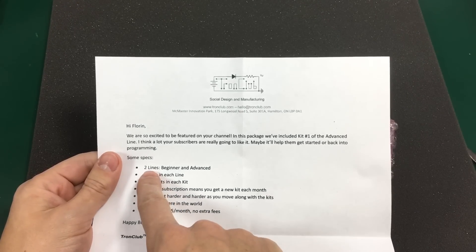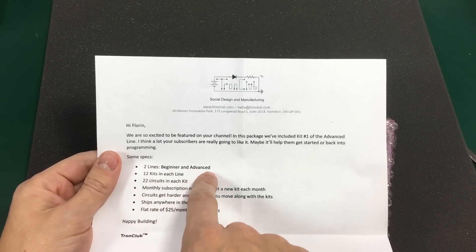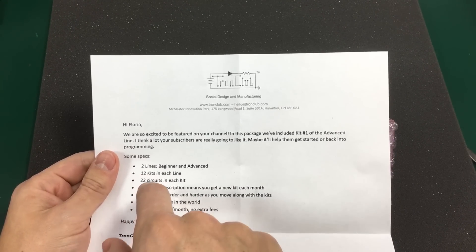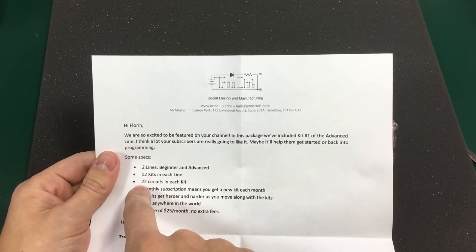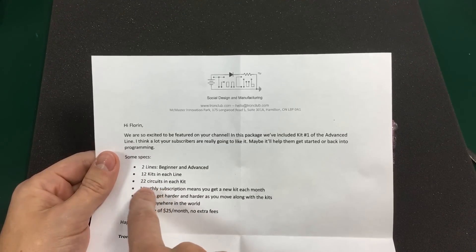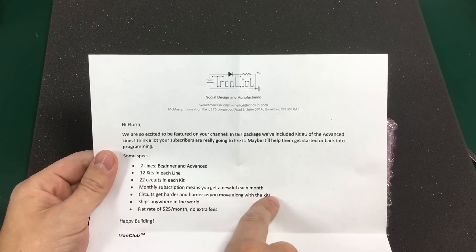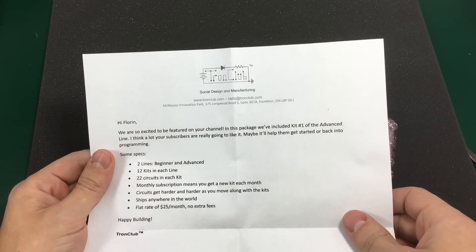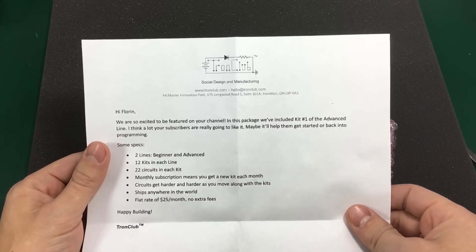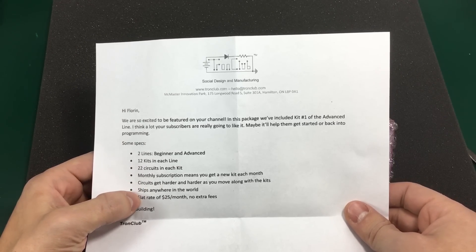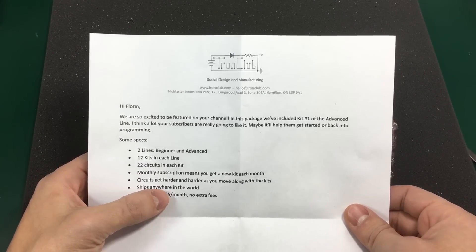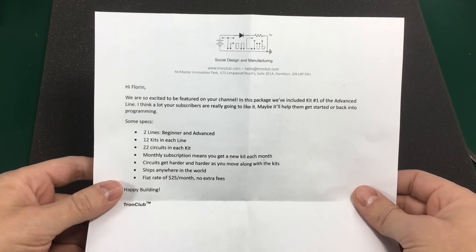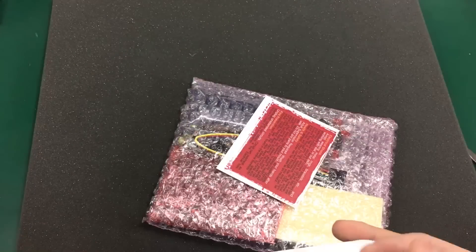So like I said they have two lines of kit, beginner and advanced. So far 12 kits in each line. 22 circuits you can build from each kit. Monthly subscription means you get a new kit each month. The circuits get harder and harder as you move along with the kits. They can ship anywhere in the world and they have a flat rate of $25 per month. No extra fees. So thank you guys for sending this.